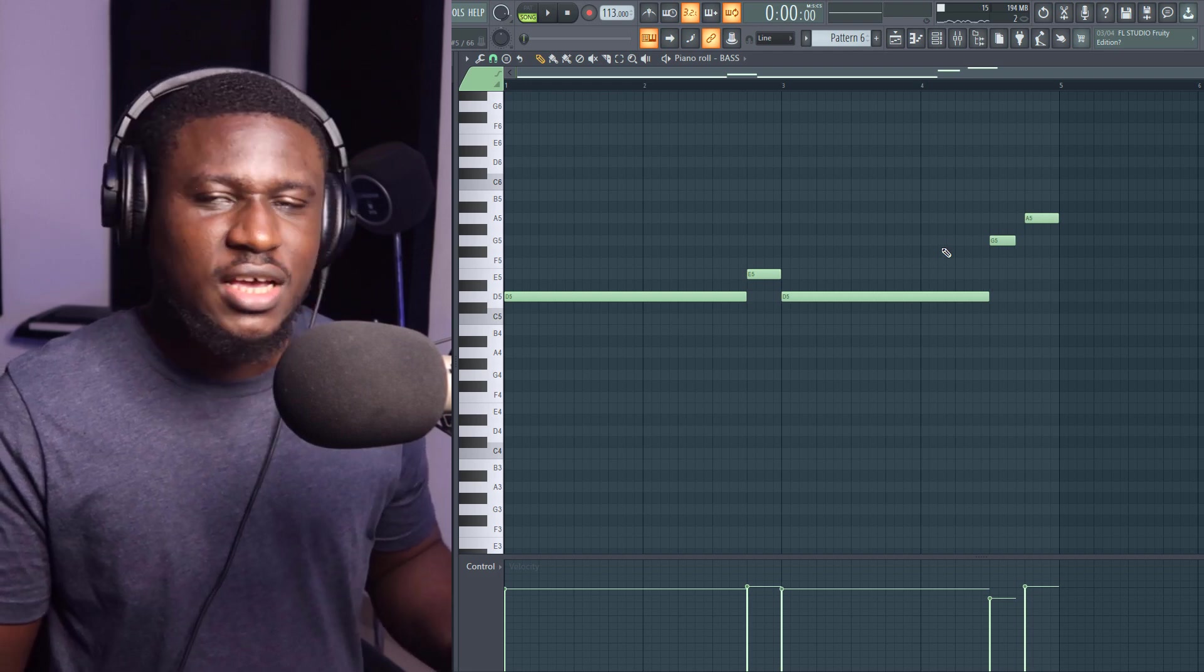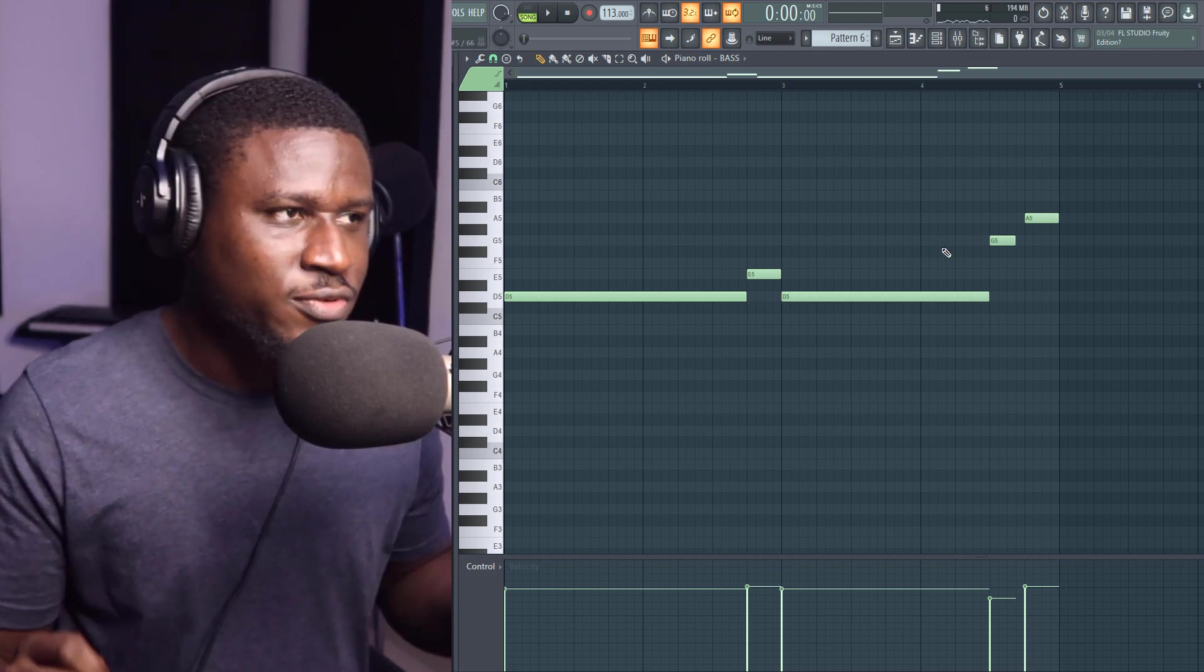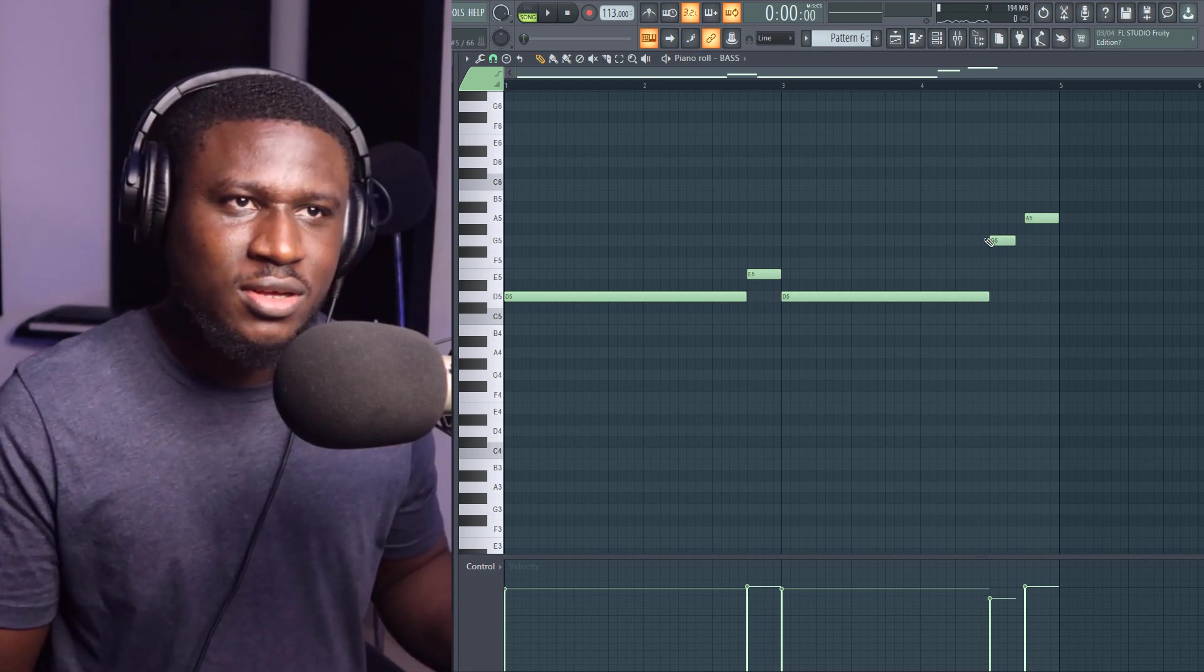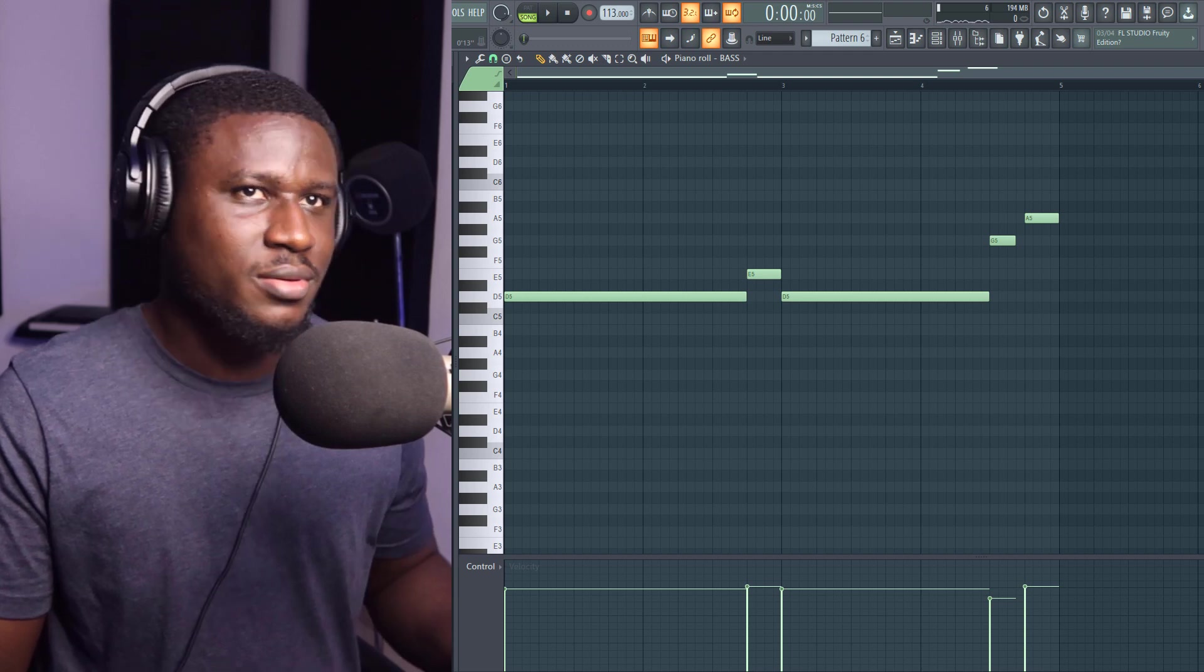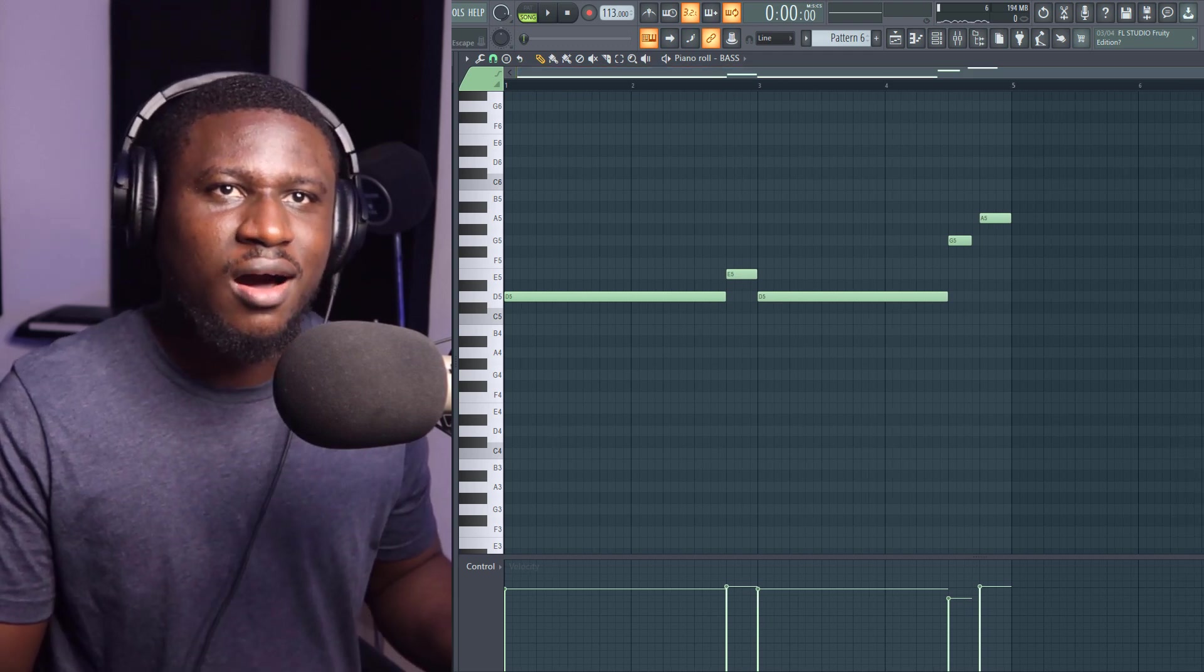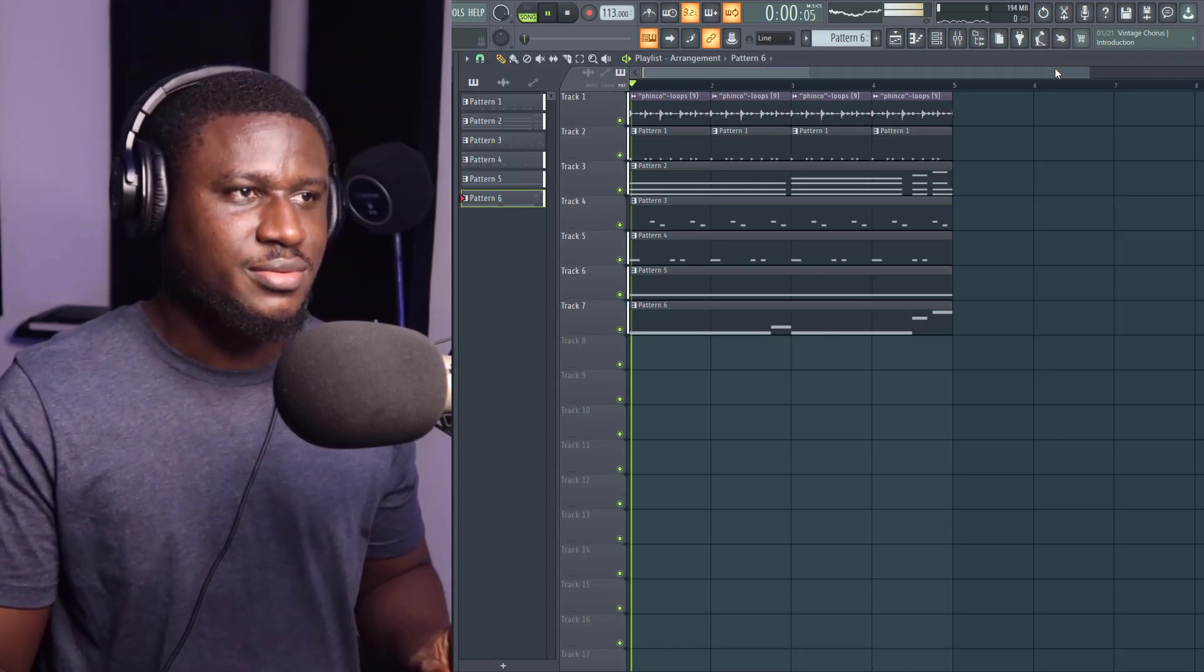Now, you can see how the bass adds that feeling, makes it sound like it's in the club. Makes it sound grimy and hard, even harder than it's already sounding.